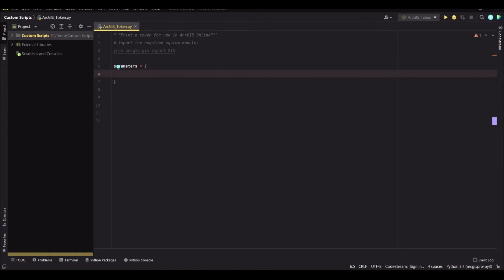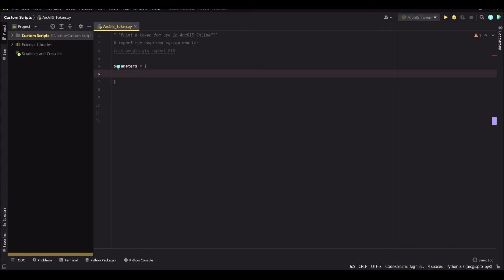So this one will consume the portal URL, the portal username, and the portal password. Those are the items that you need to get going. So let's write them down.